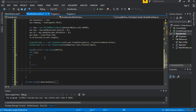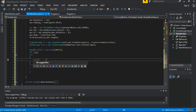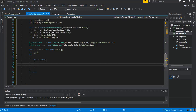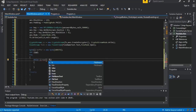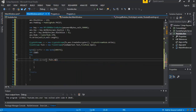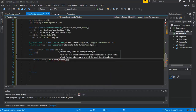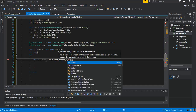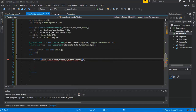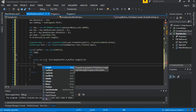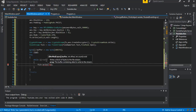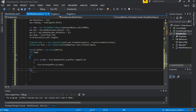Inside the try block, we put a while loop. Inside the while loop, our variable called read is equal to fsIn dot Read, passing in buffer and zero. While buffer dot Length is greater than zero, we call cs dot Write, passing in our buffer, zero, and read.